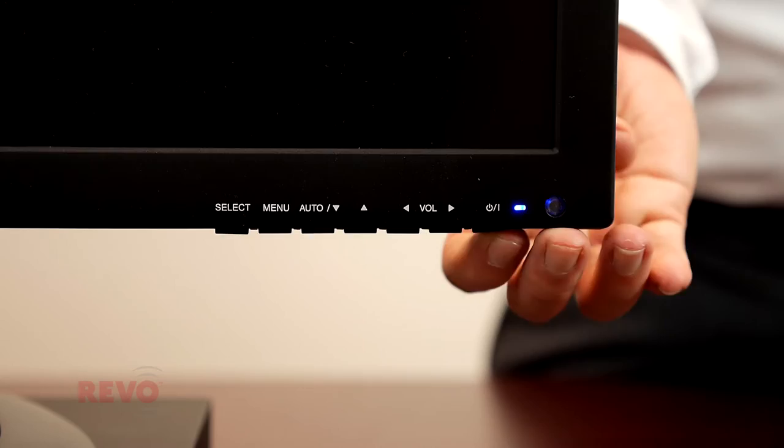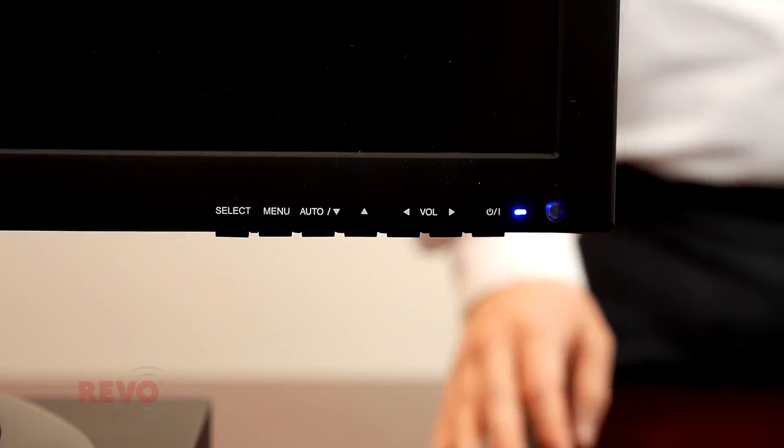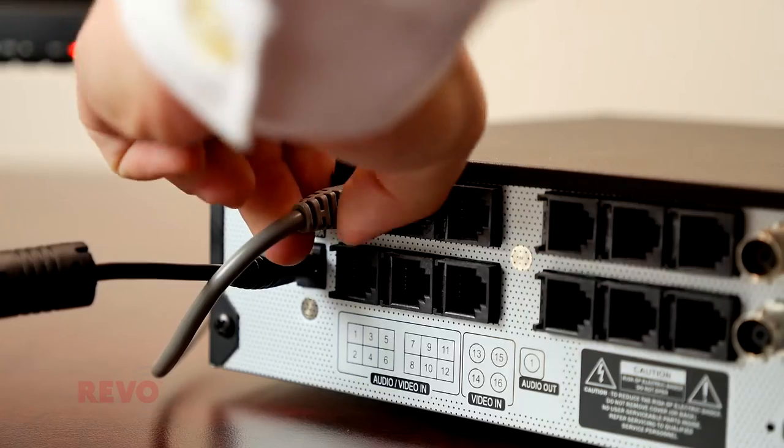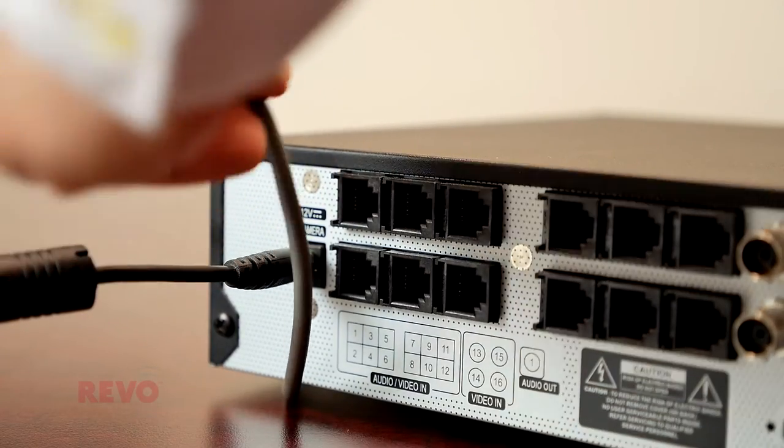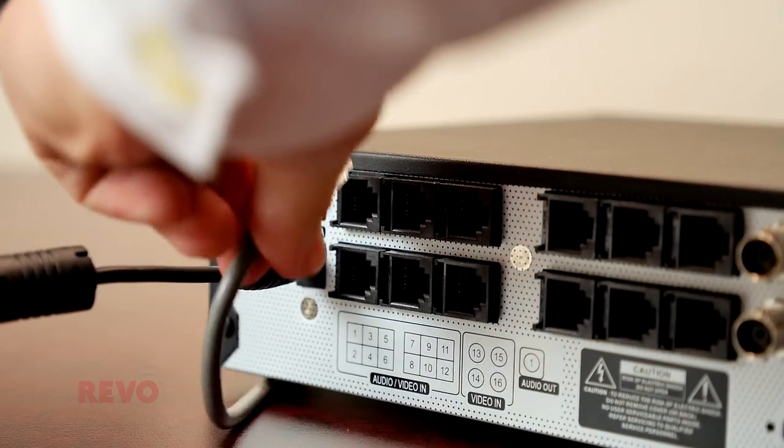verify that your monitor is switched on, powered correctly, and that a video cable connects it to your Reva recorder.